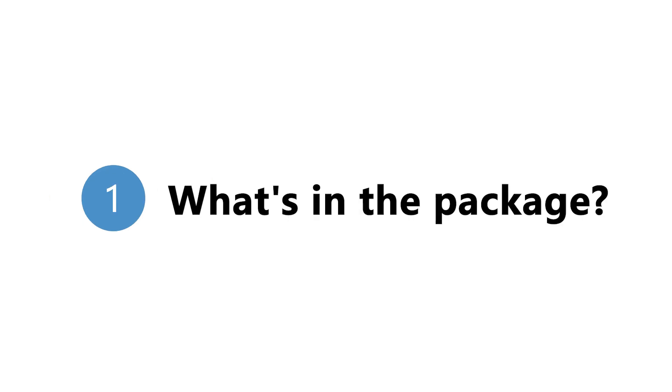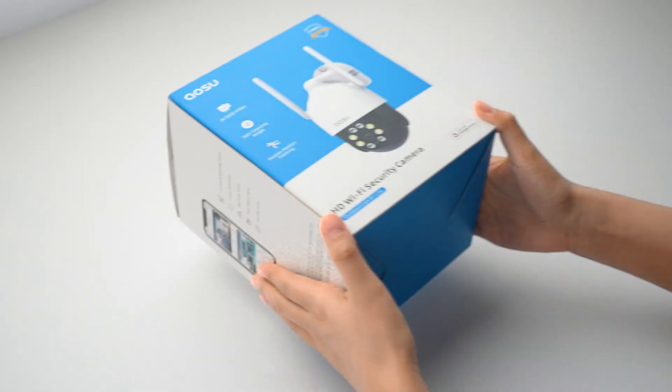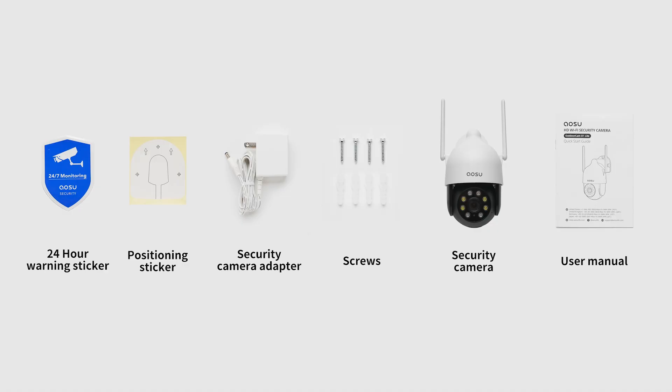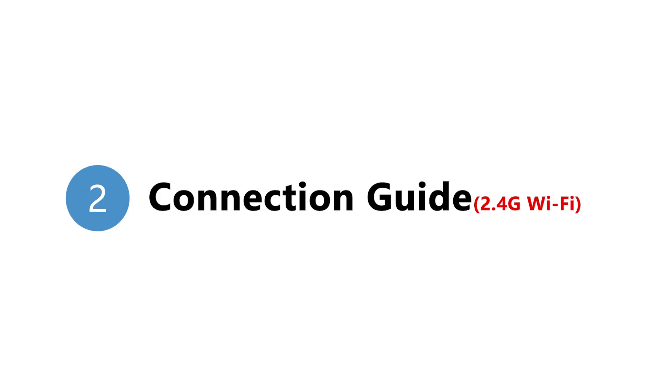1. What's in the package? 2. Connection Guide, 2.4 GHz Wi-Fi.